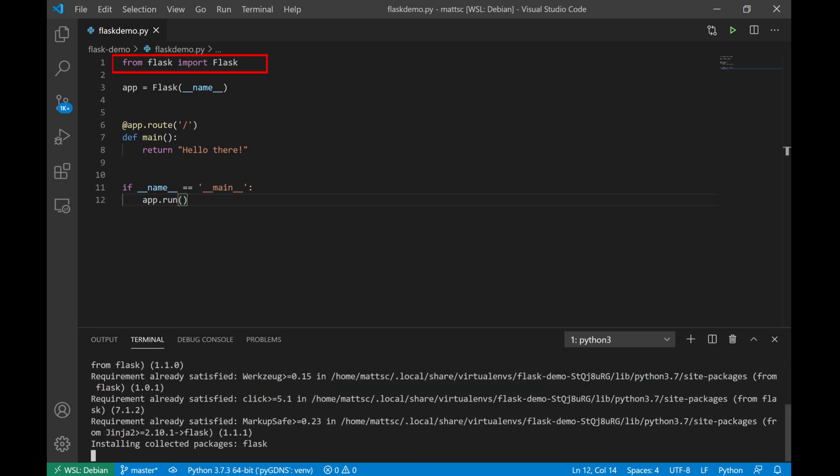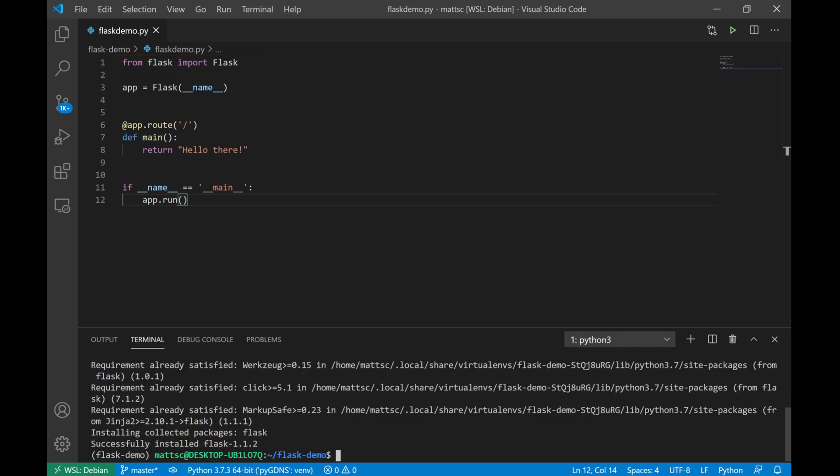So the first thing you'll see up top, obviously, is we import the module. Next, we create a new instance of Flask and assign it to a variable called app. And right below there, we'll see a Python function which looks simplistic enough. It's called main and all it does is return a string of text that says hello there.